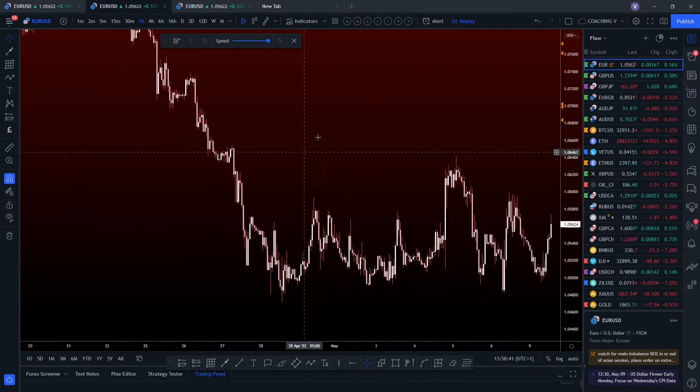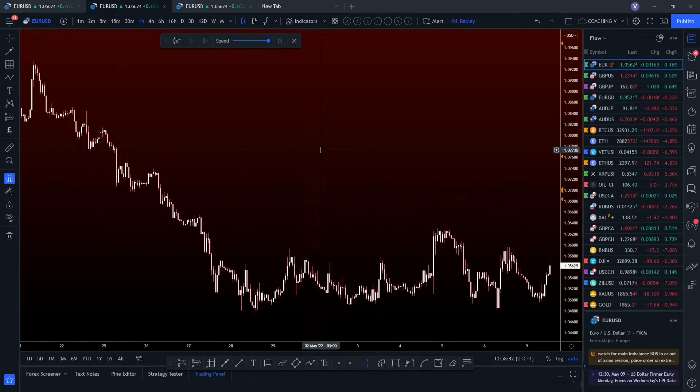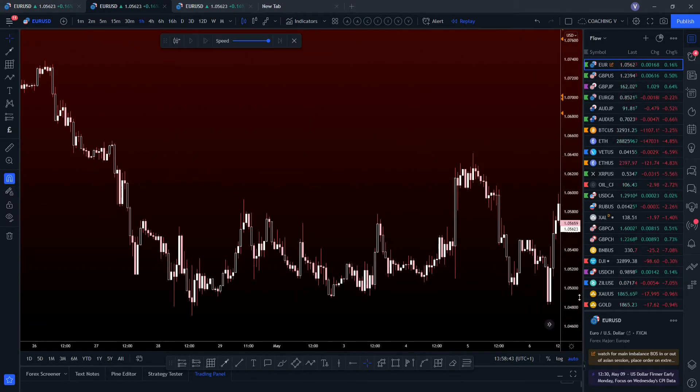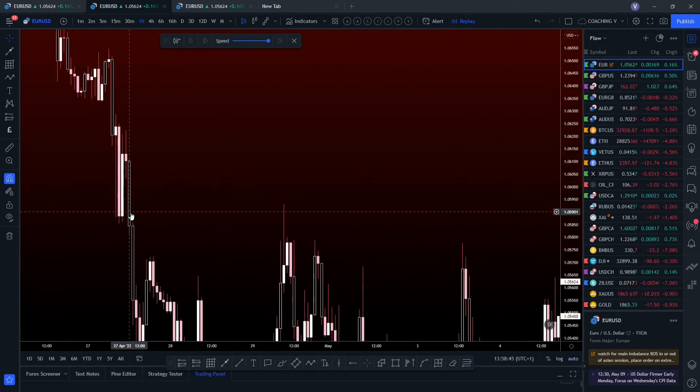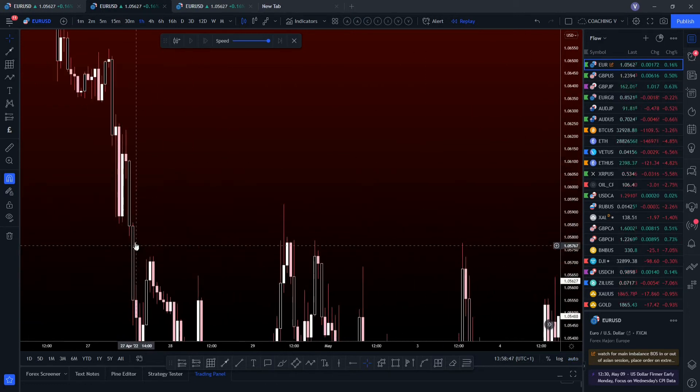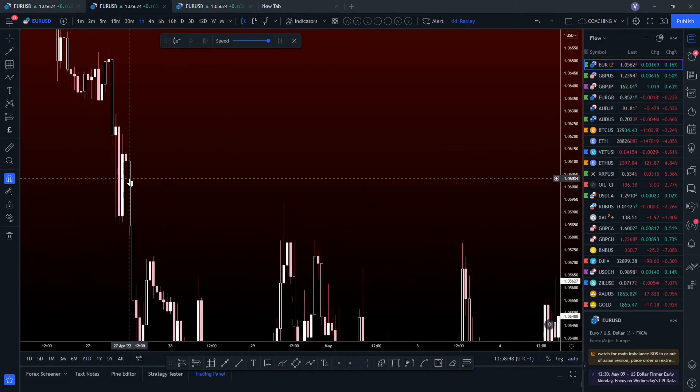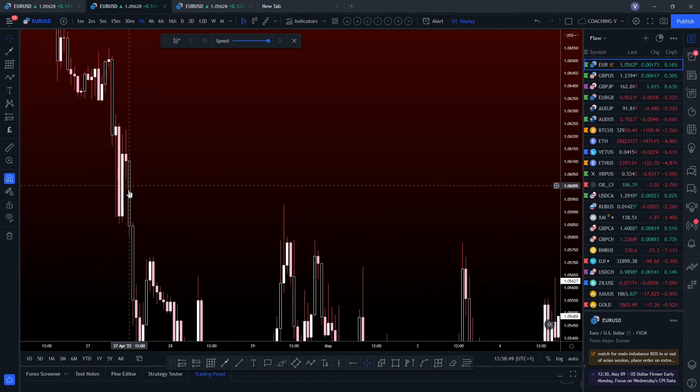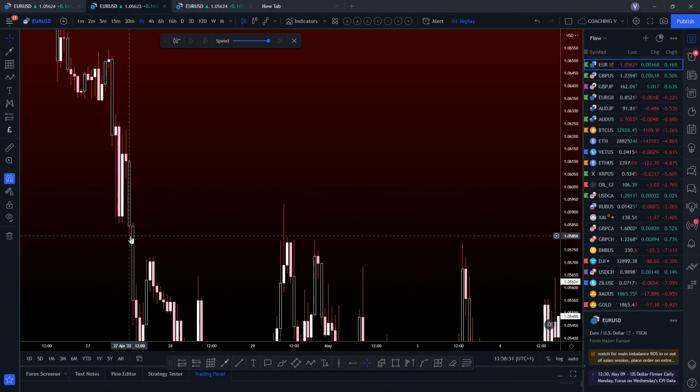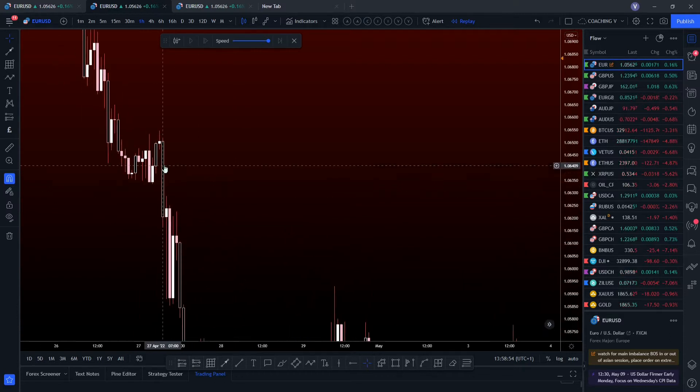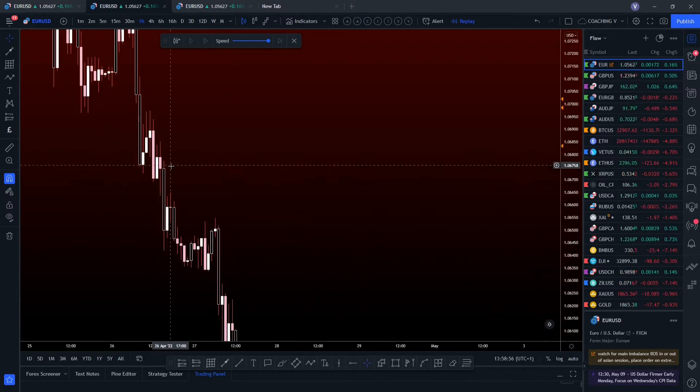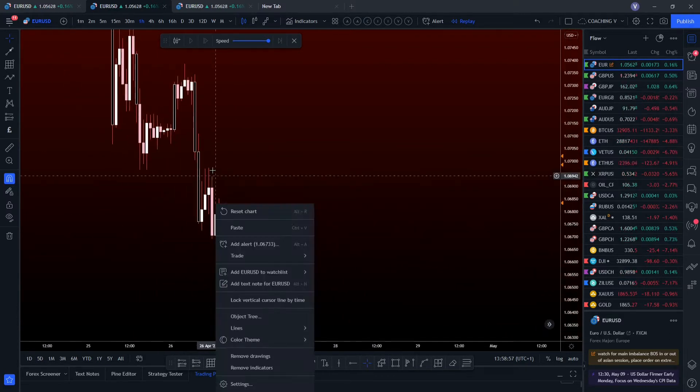When I say imbalance, what I mean is the gaps in between these candles. By here, you can see that wick didn't touch that wick. That wick didn't touch that wick. So this is imbalance, that's unmitigated. This is imbalance, that's imbalance.